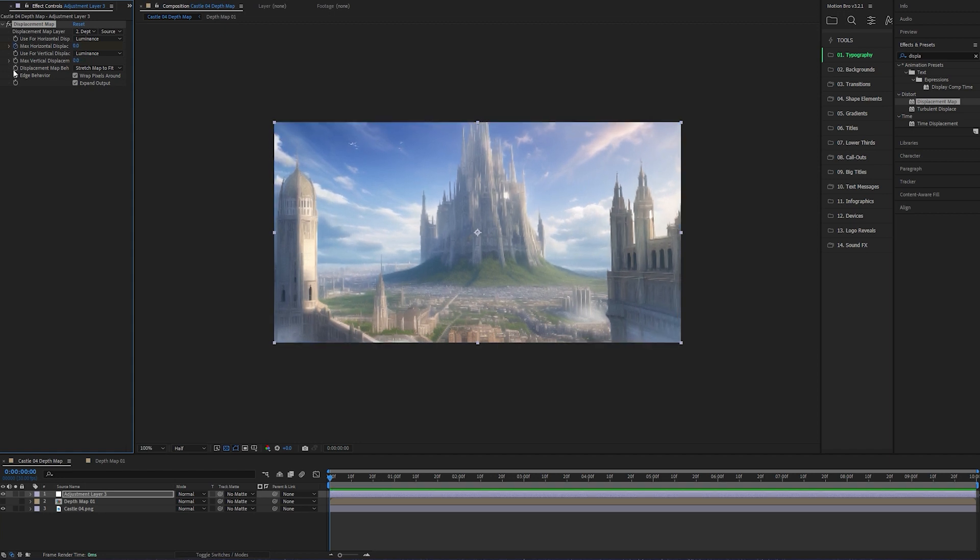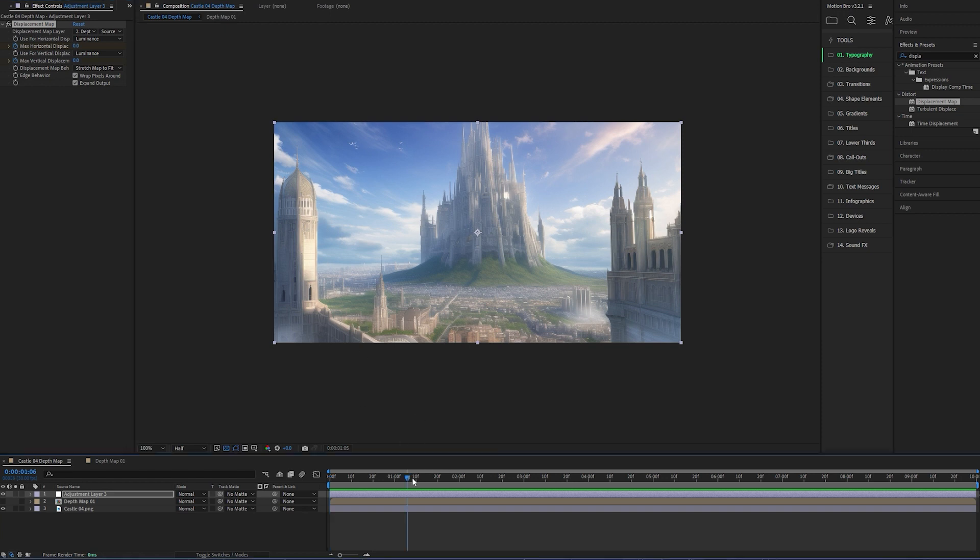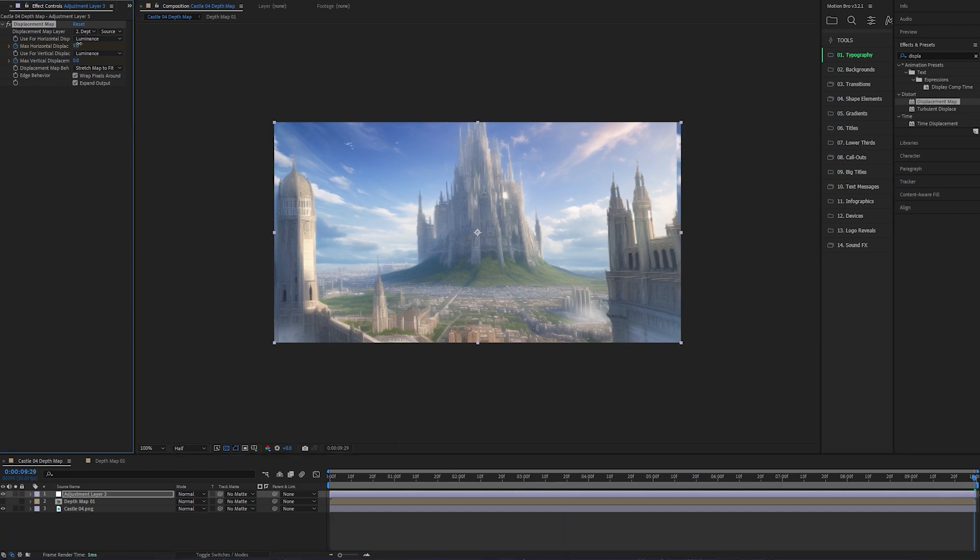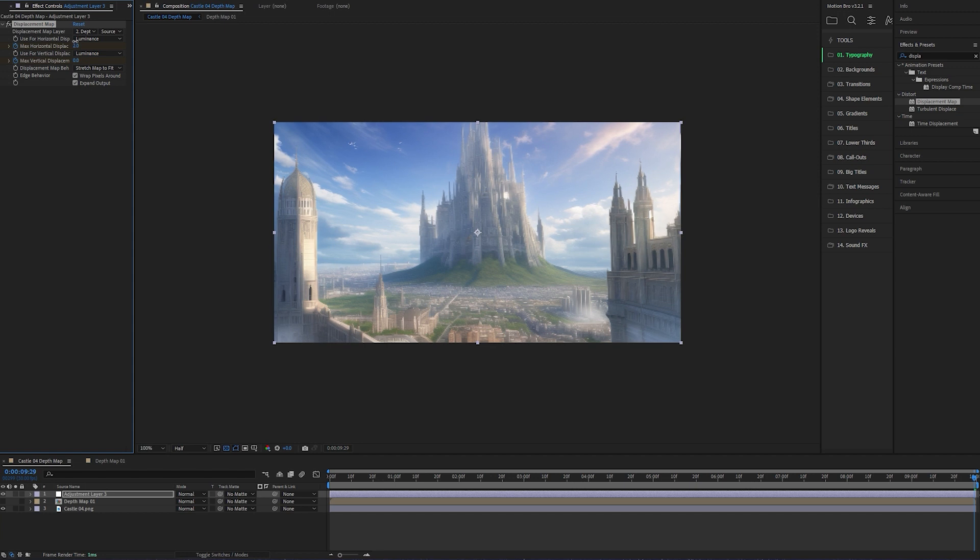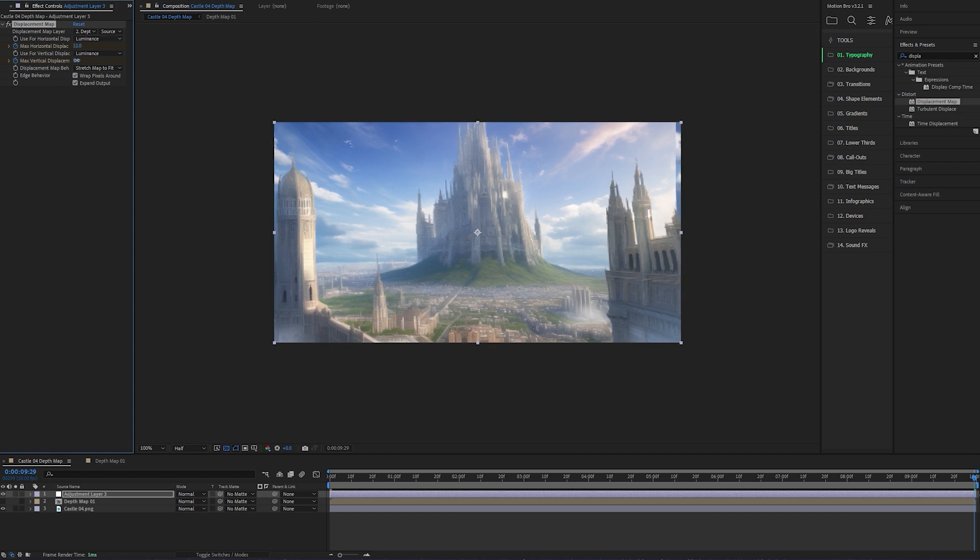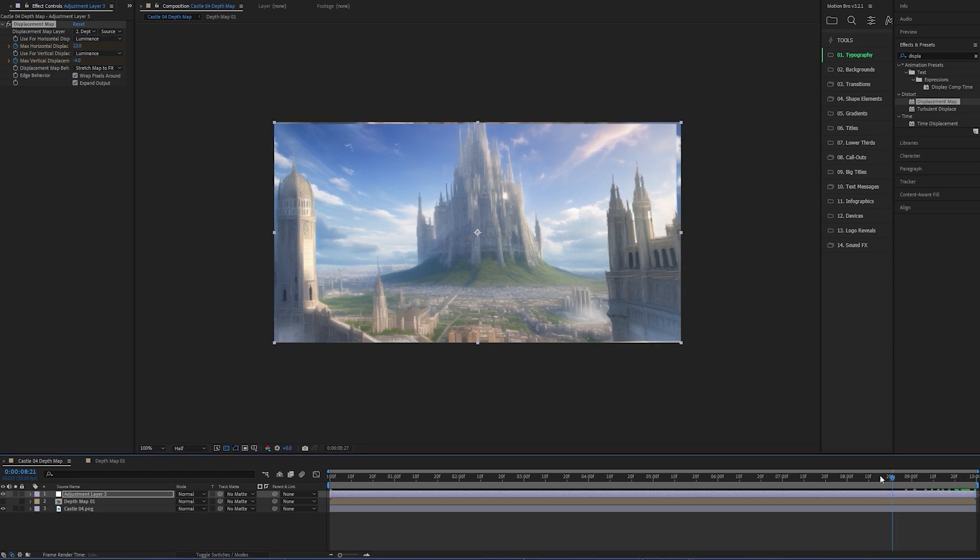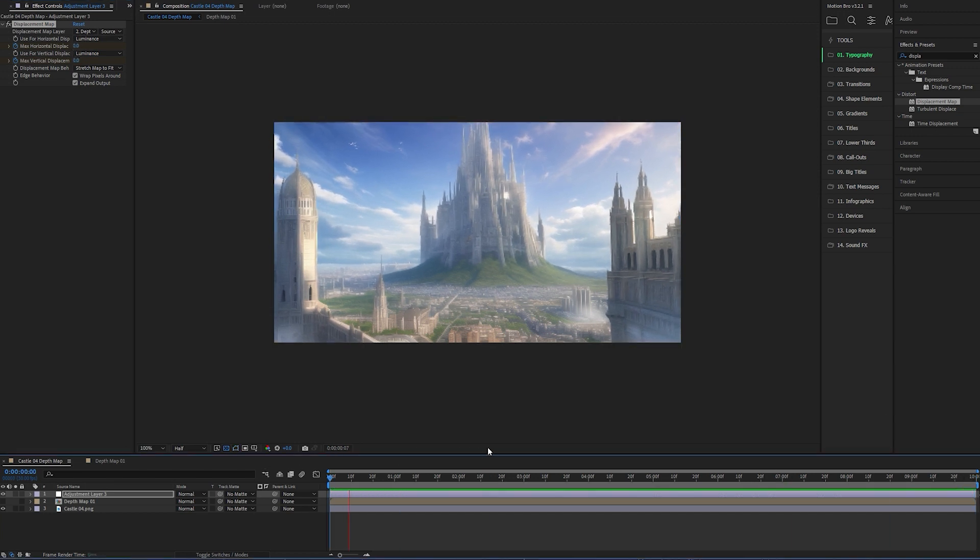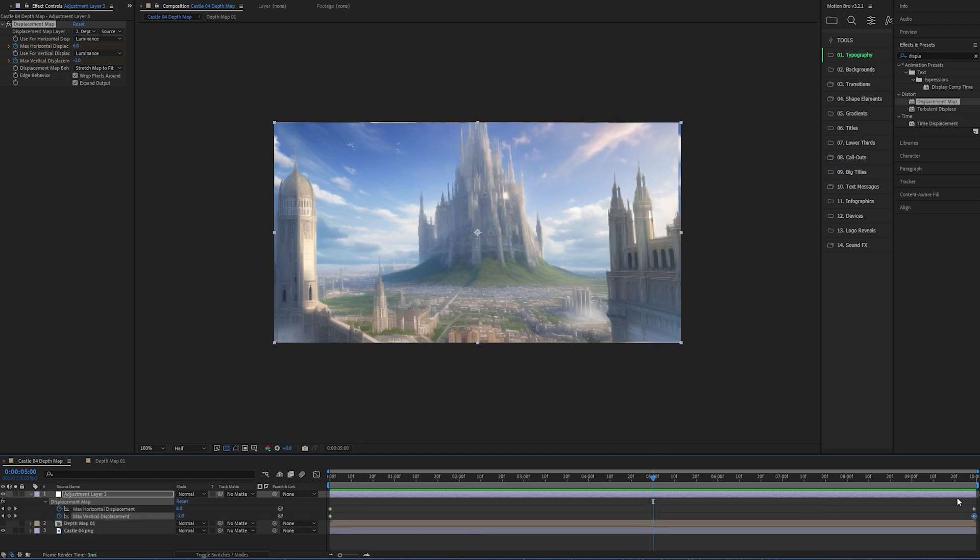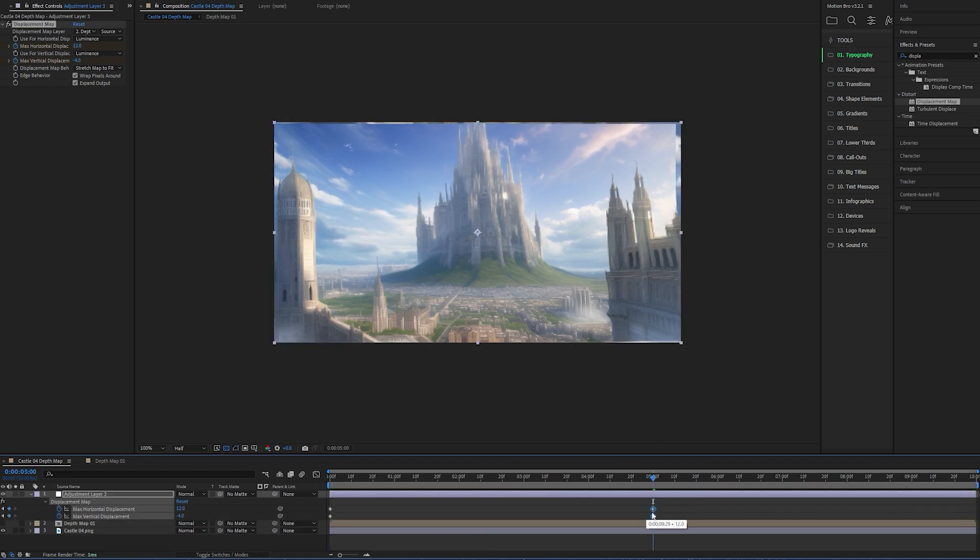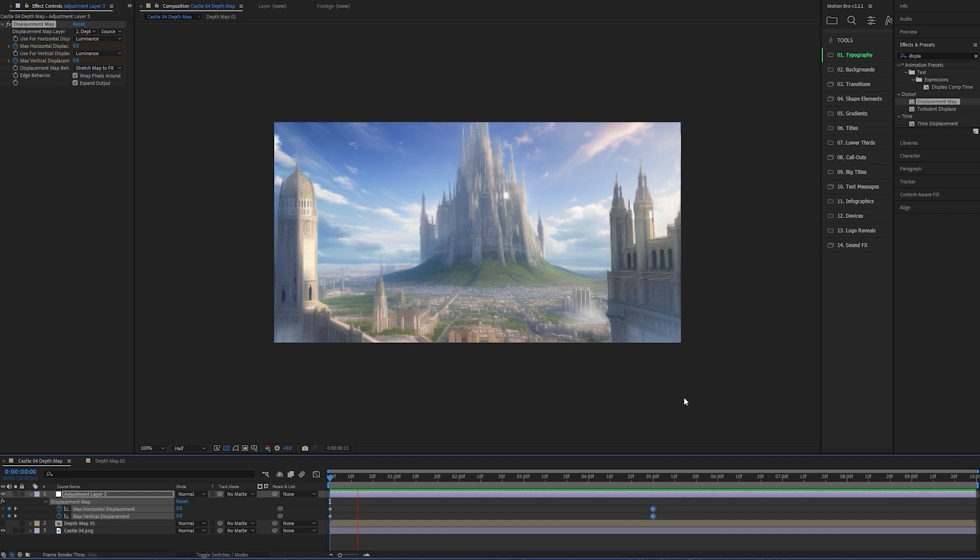I've set the keyframes at the start of the timeline, and then I'll just scrub to the end and tweak the values. Hmm, there's not enough change, so let's select those keyframes and then drag them to 5 seconds instead. That's a little better.